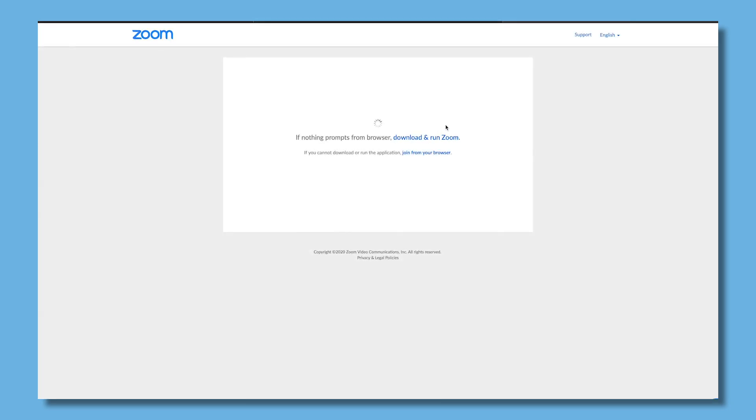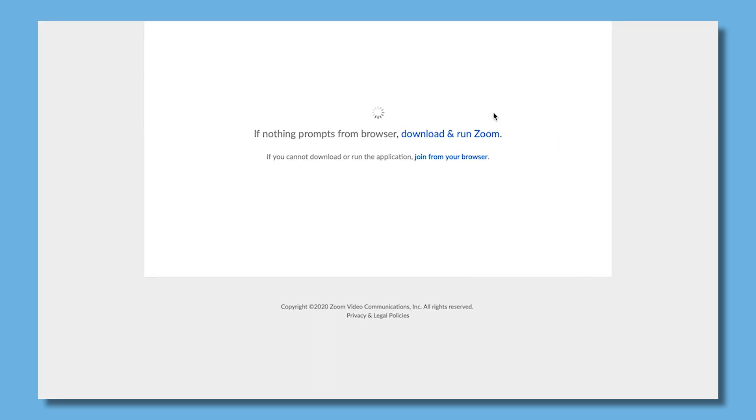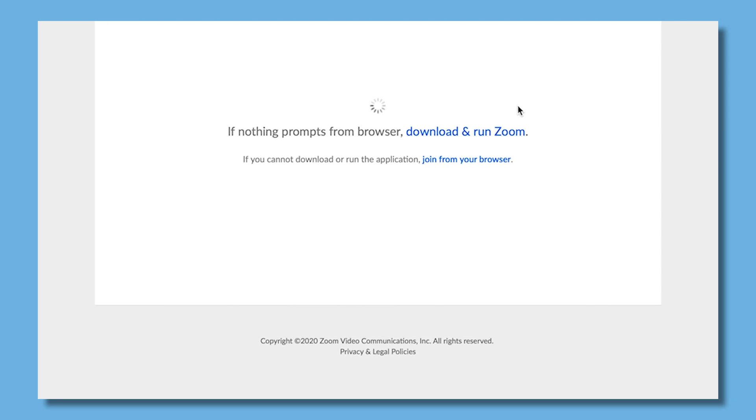If the client does not work properly, click on the link at the bottom of the page to run the lighter version of the Zoom meeting from your browser.